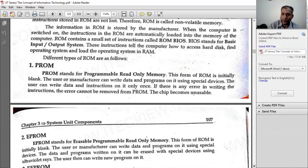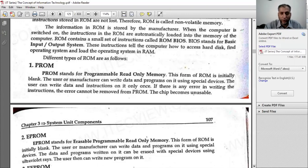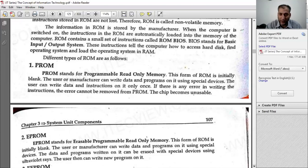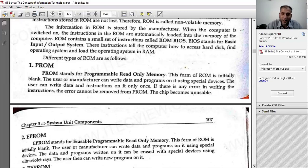RAM is temporary — it only holds data while the power is on. ROM has permanent instructions. When the computer is on, it needs to perform a self-test, load instructions into memory, and process them. The instructions are stored in ROM. Without a hard disk, you only have a processor, and the operating system is stored in RAM.